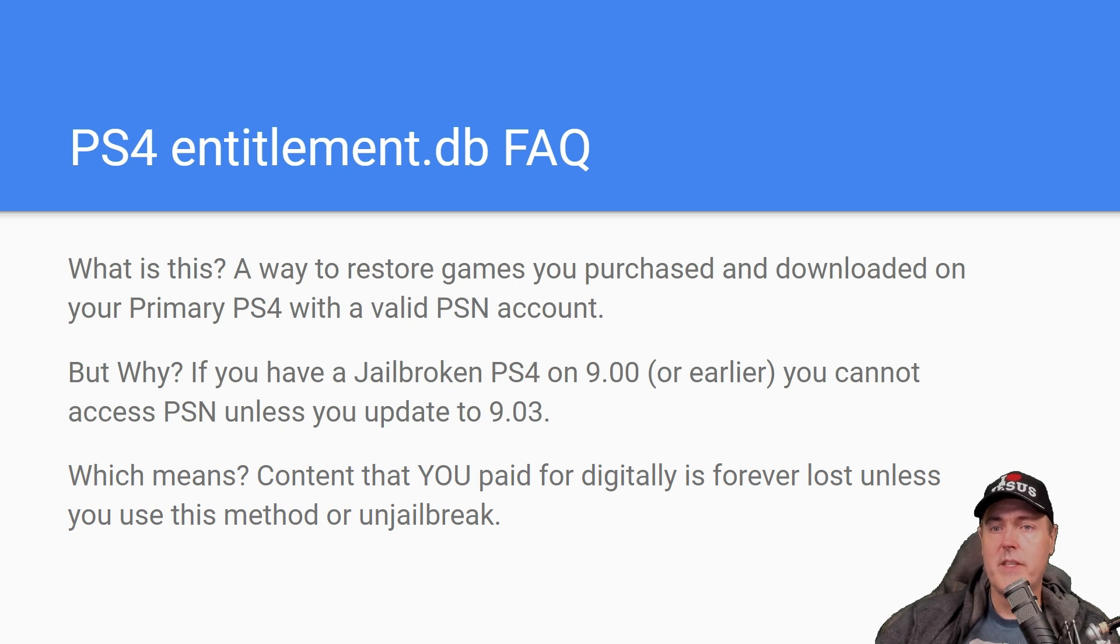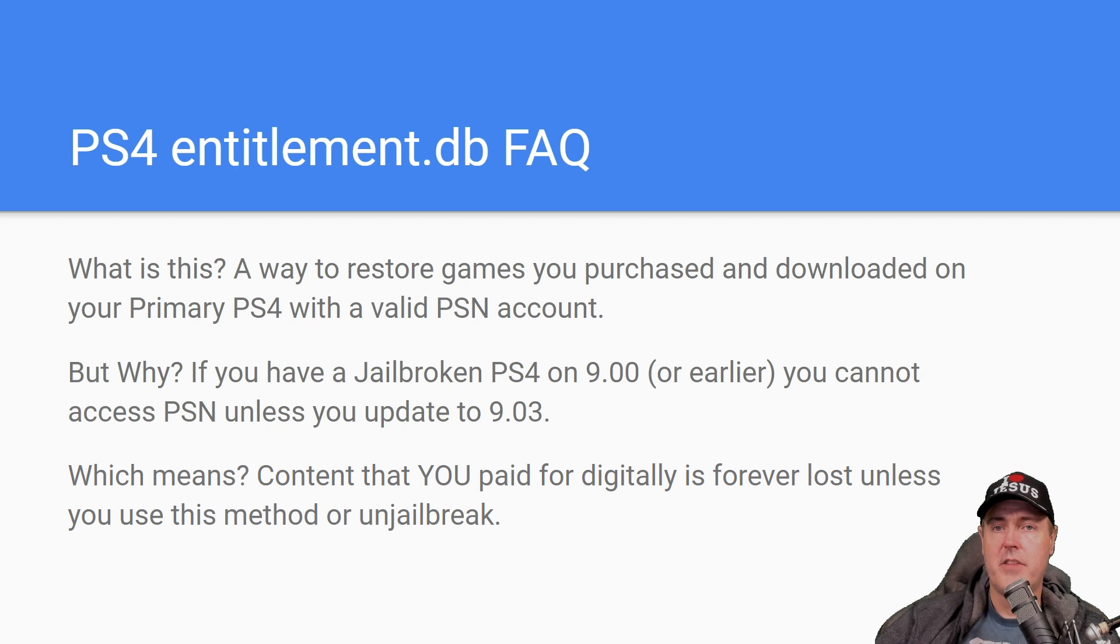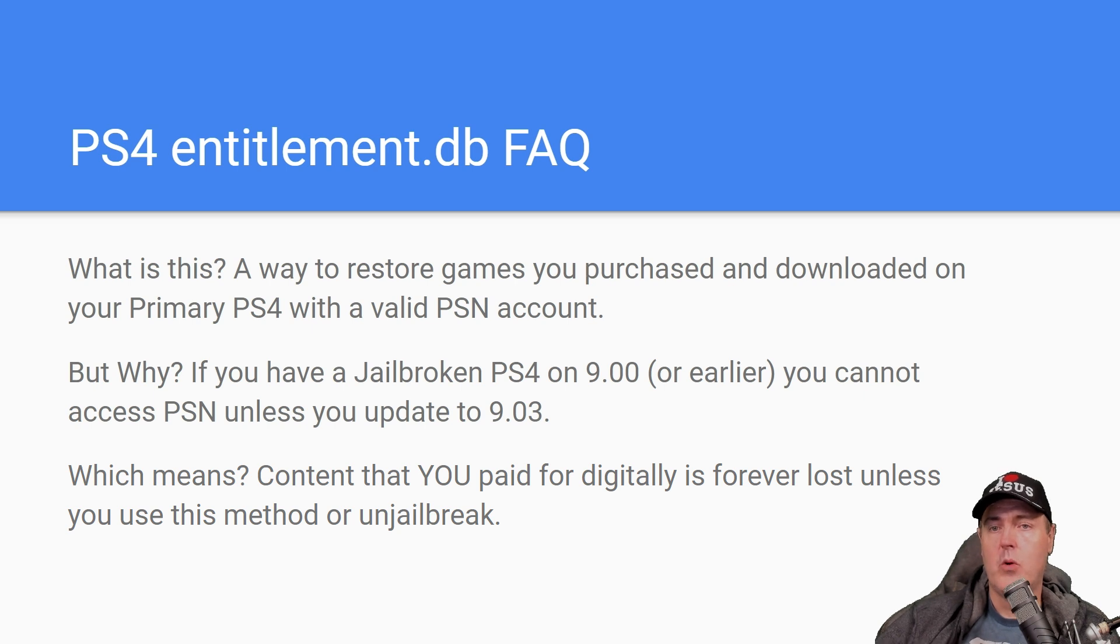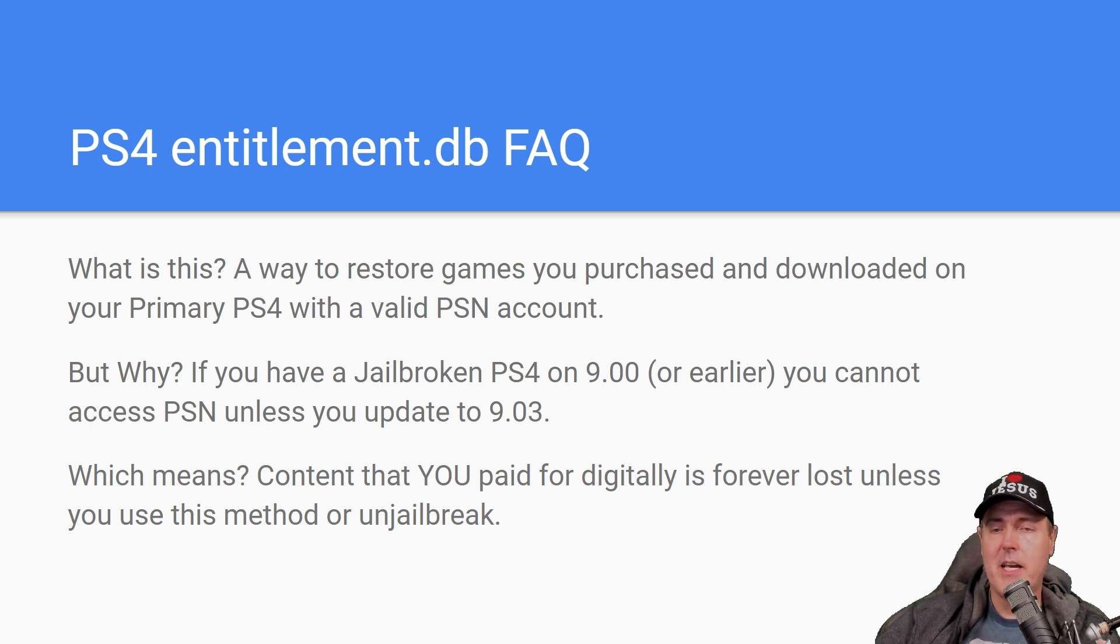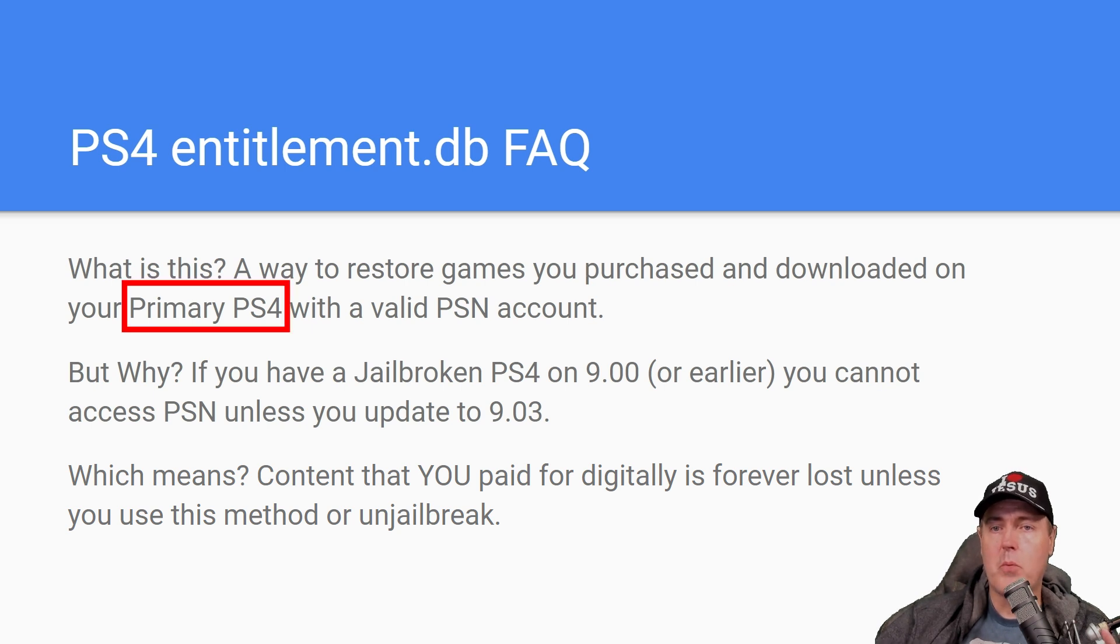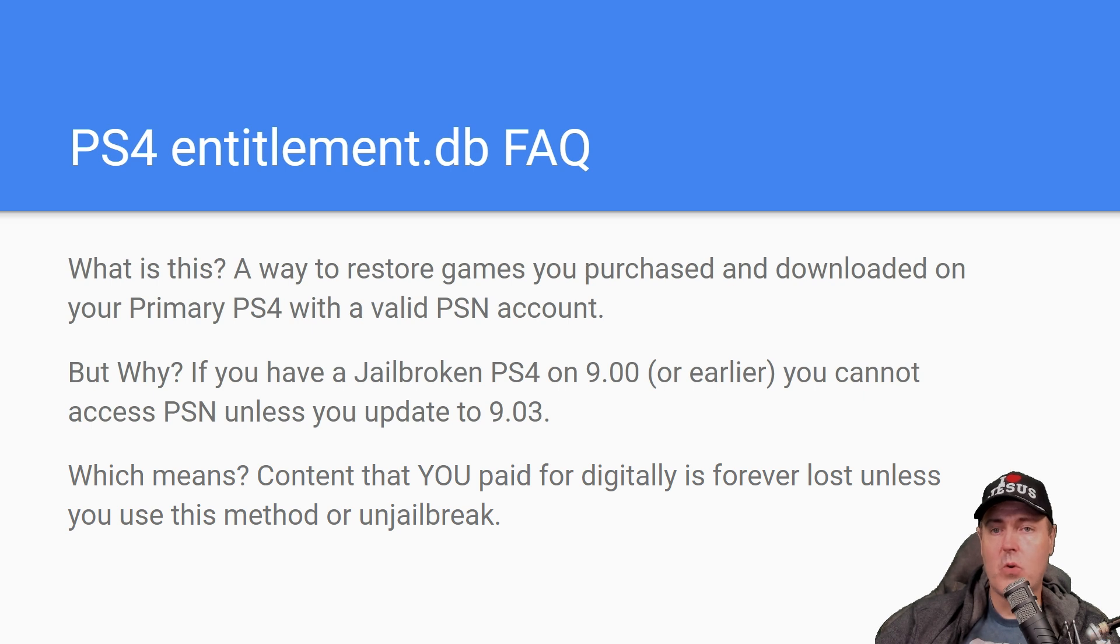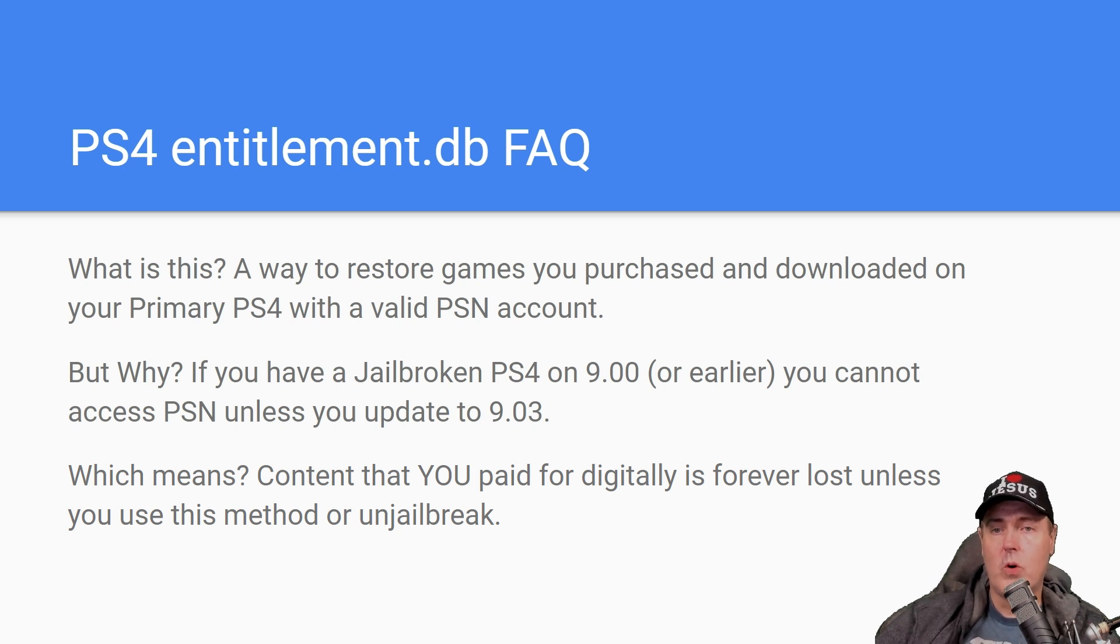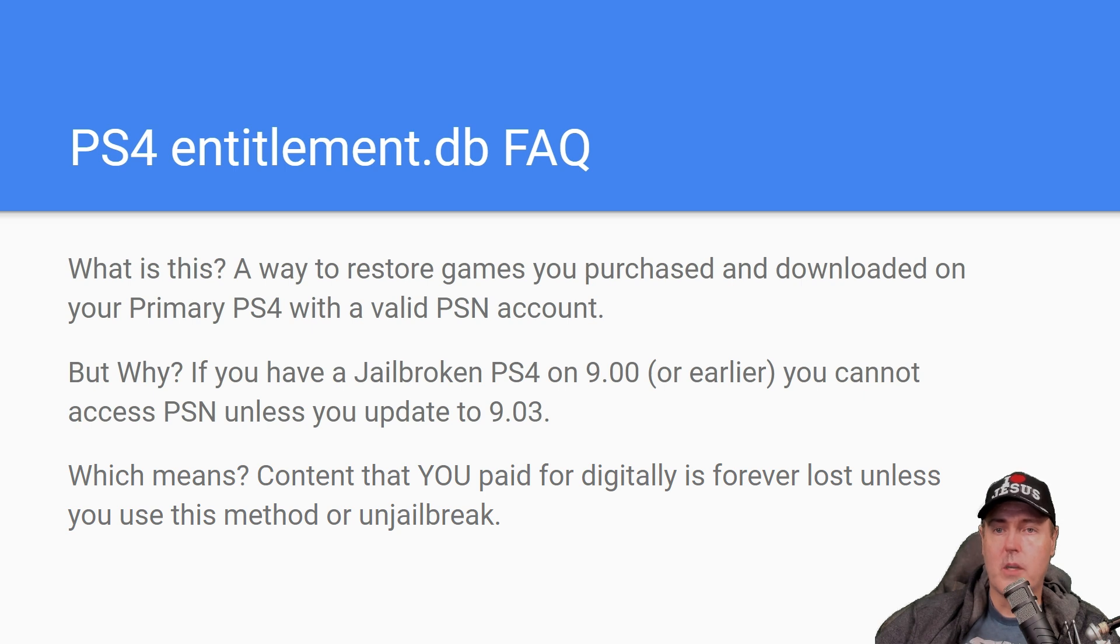So in short, what this is, is a way that you can restore games that you've purchased, games that you have downloaded on your primary PS4 with a valid PSN account. Now the key thing to keep in mind here is that I said your primary PS4. So if you have multiple PS4s lying around the house, or if that PS4 is not listed as your primary PS4 in your account settings, this will not work.